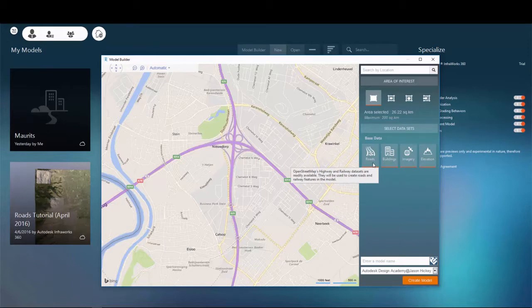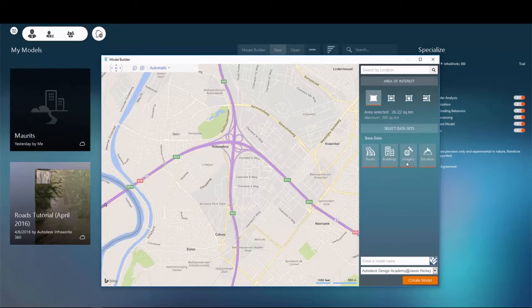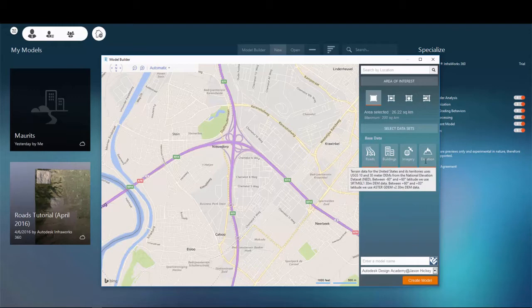Now that we've found our local area, we can select the data to pull in with our model. As you can see, we have a selection for roads, buildings, imagery, and elevations.